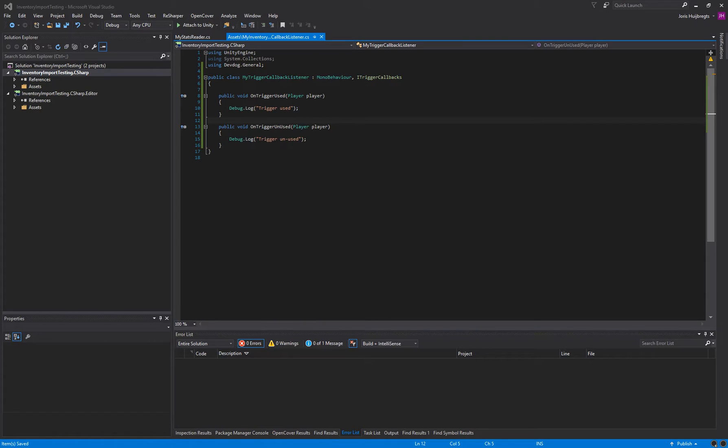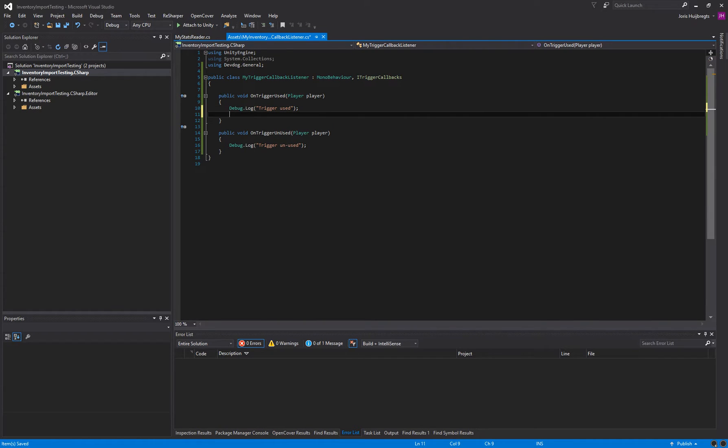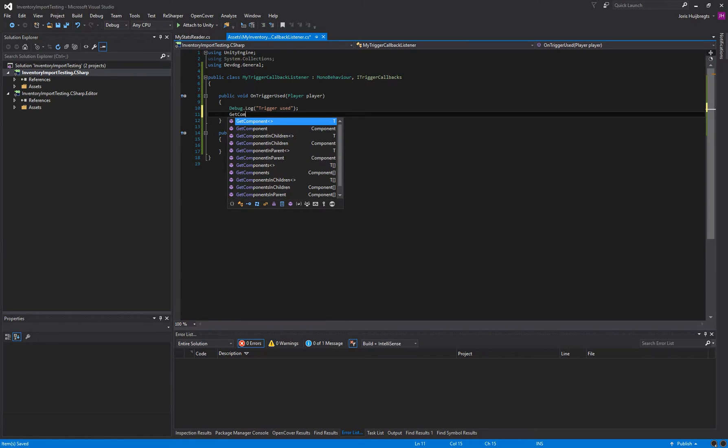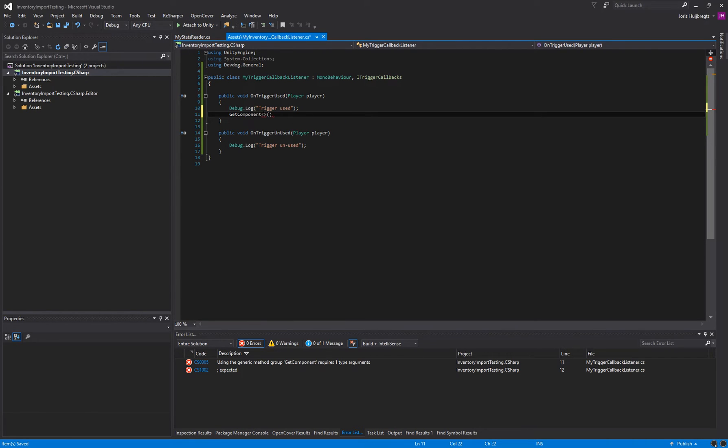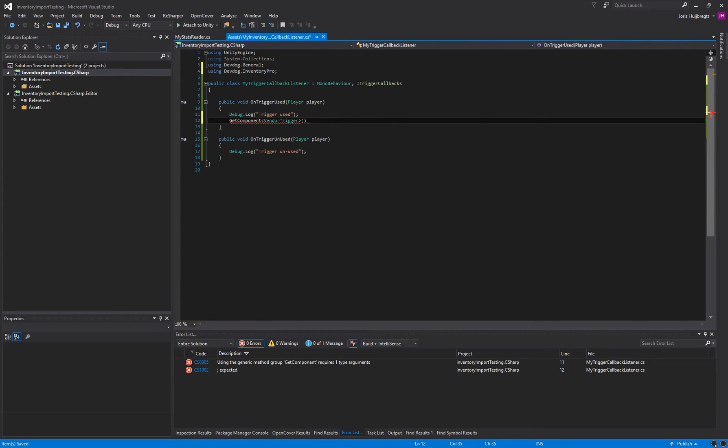If we want our vendor trigger to show up after all, our vendor window, we can use our current object, grab the component, vendor trigger,